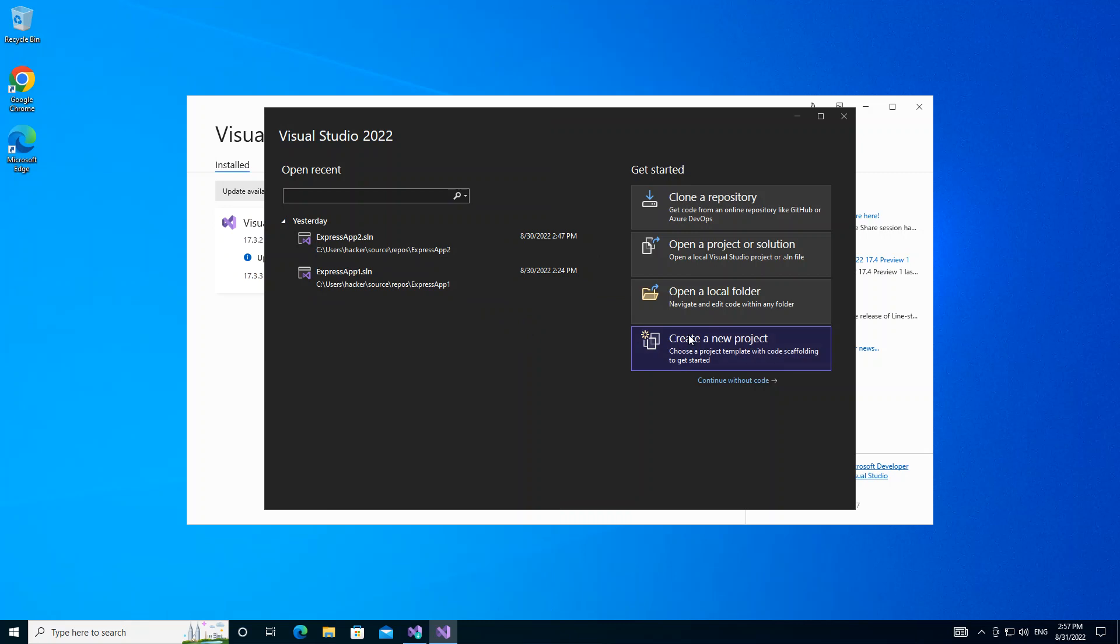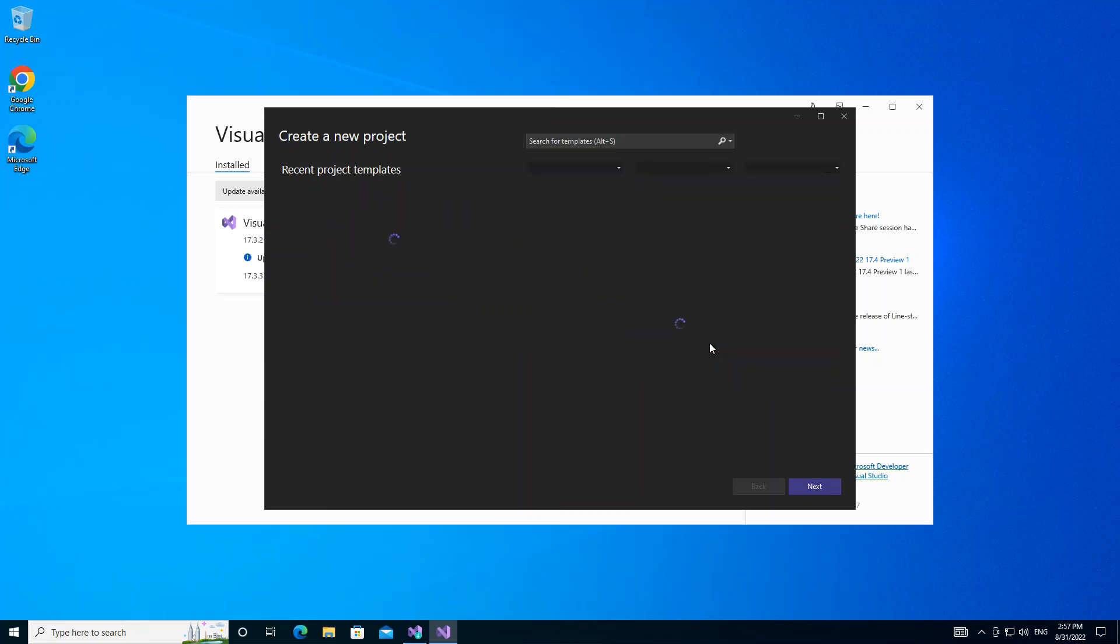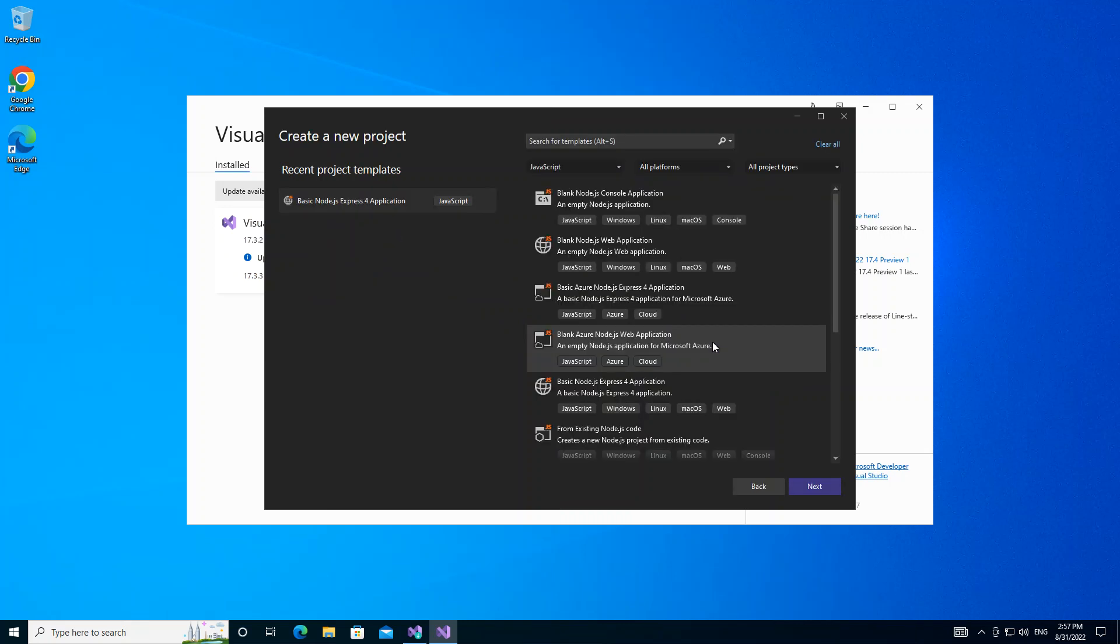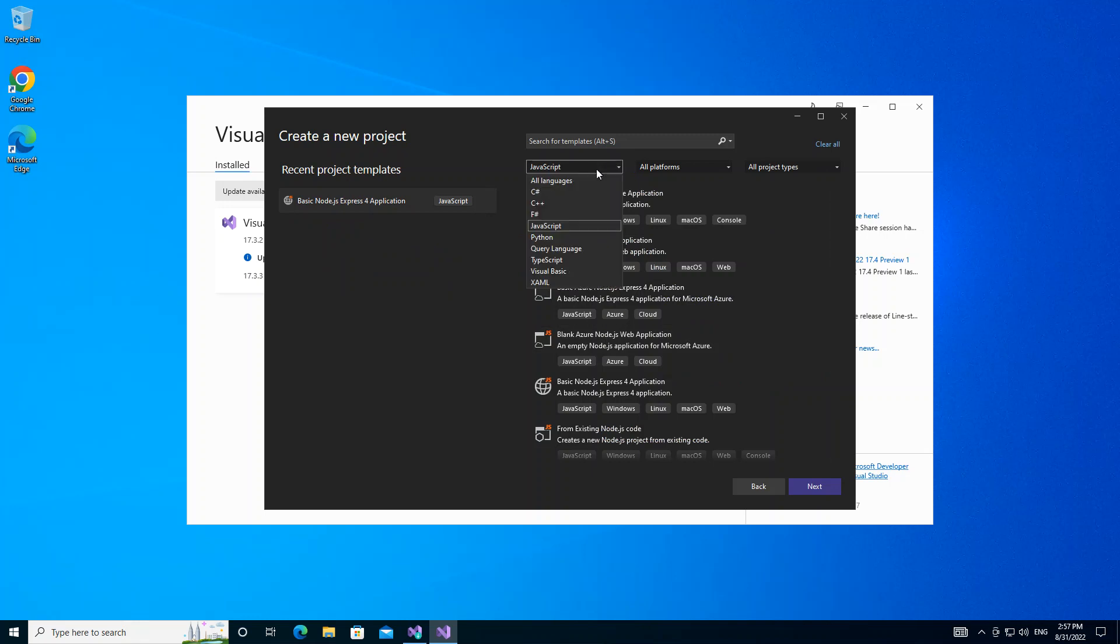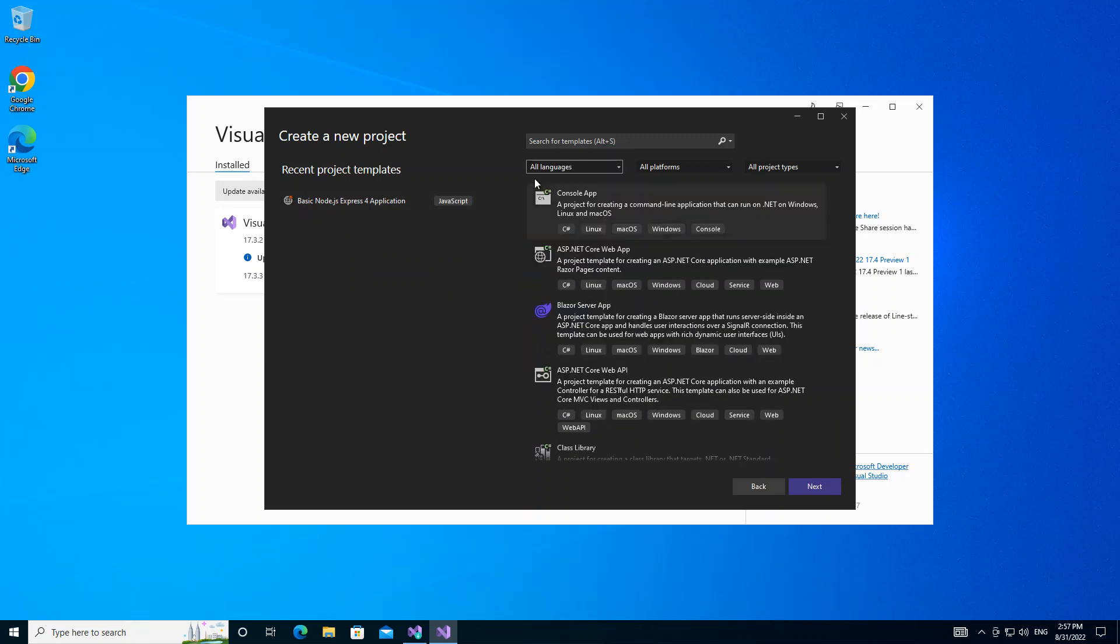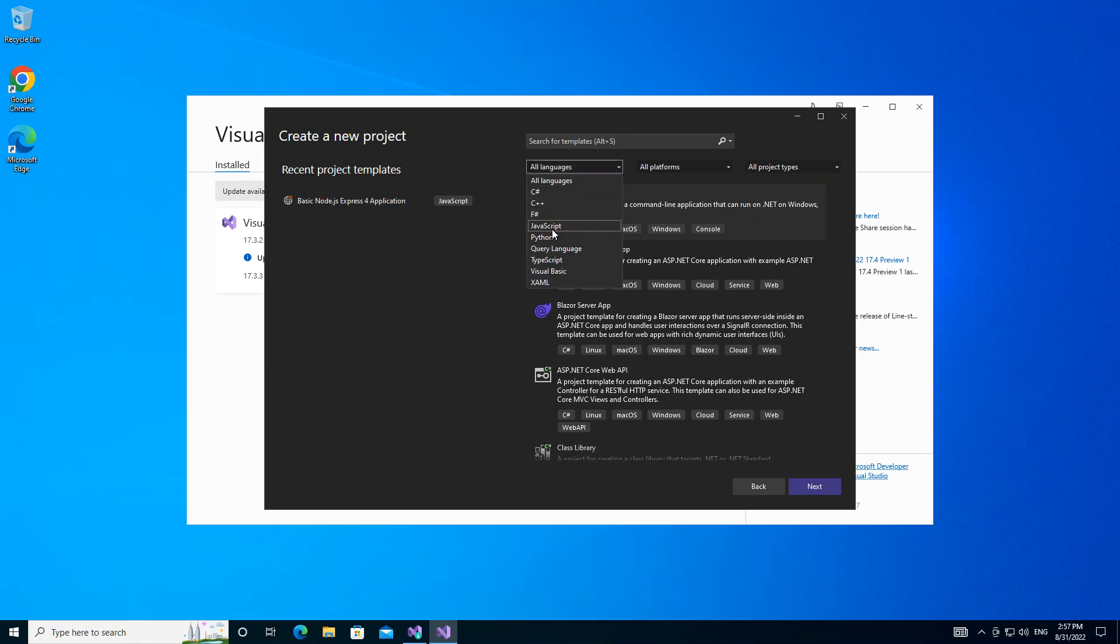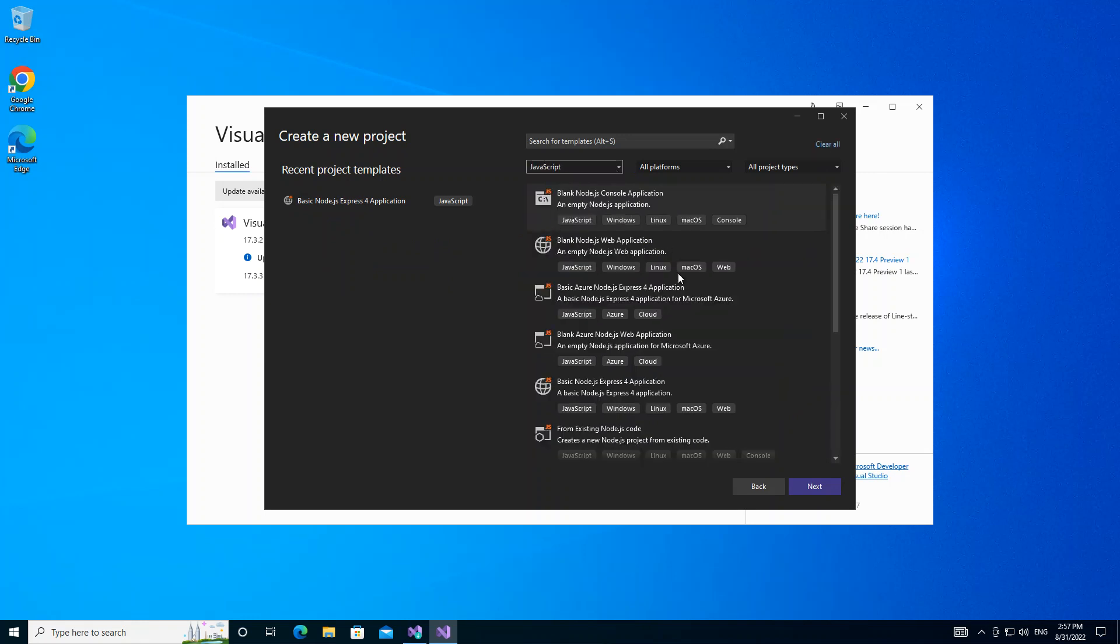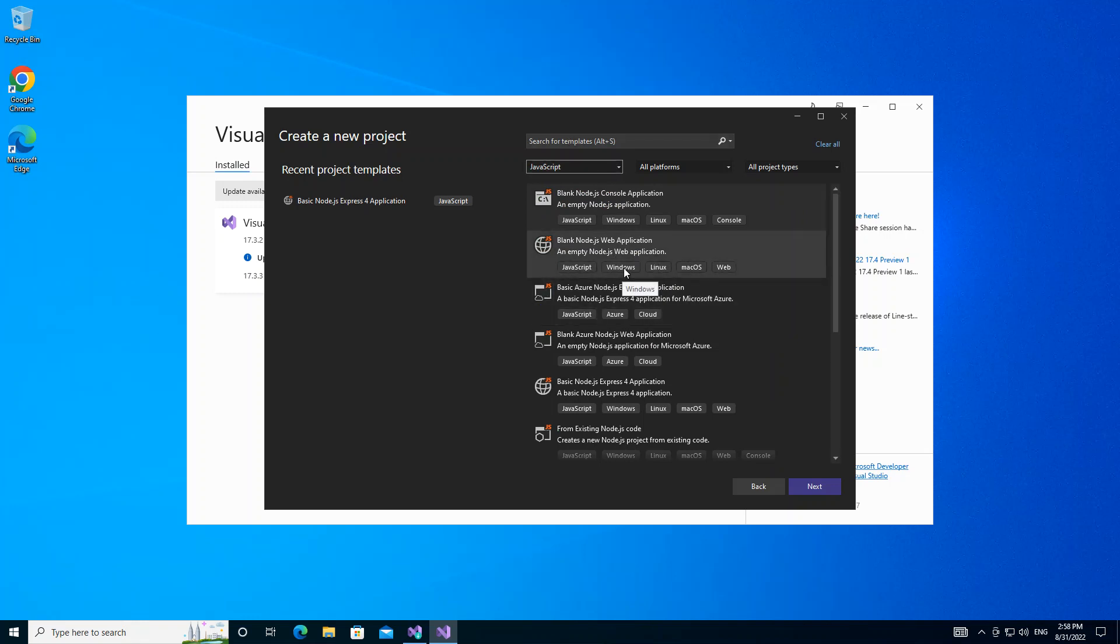After that, we click on Create a New Project. Here as you can see, if it's under All Languages, we select JavaScript. If you follow all the necessary steps here and you get to this stage, then you should have all these templates showing or coming up.